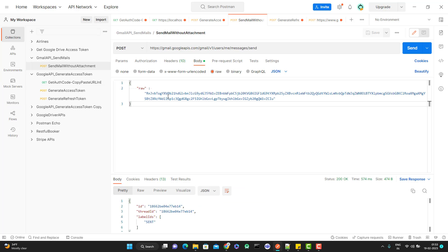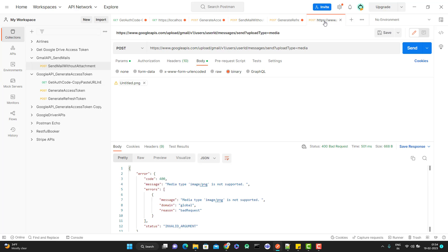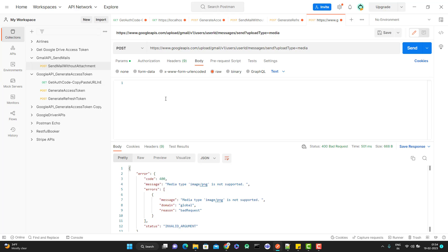You need to understand that when sending a mail without an attachment, we were passing 'to', 'from', and 'subject', converting it to base64 URL and passing it as 'raw' — that's how the mail was sent. But when trying to send with an attachment here, there's no place to pass those details. You cannot set multiple body types — you can only pass one. So obviously binary will not work. We need to pass the basic details like 'to', 'from', 'subject', and the file together.